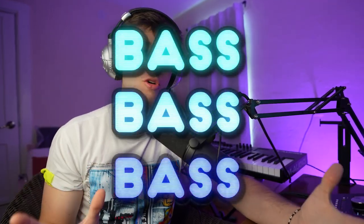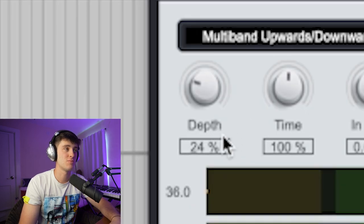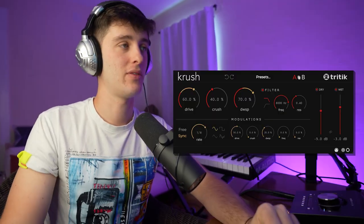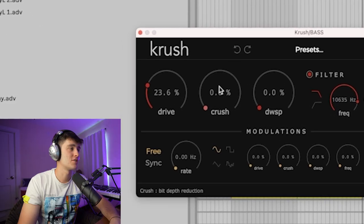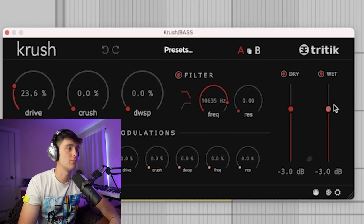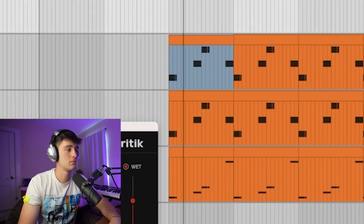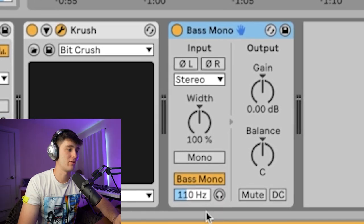Something else that's good to do is group all these basses together and process them to really glue them. Some plugins I like for this are OTT — turning down some of the downward compression and messing with the depth knob — a little EQ to take out or boost some highs, and then the plugin Crush, which is one of my favorite bit-crush distortion plugins. I usually mess with the drive and filter and adjust the dry/wet to taste. It really helps shape the tone. And lastly I put the bass in mono to avoid any phasing problems with low sub frequencies.